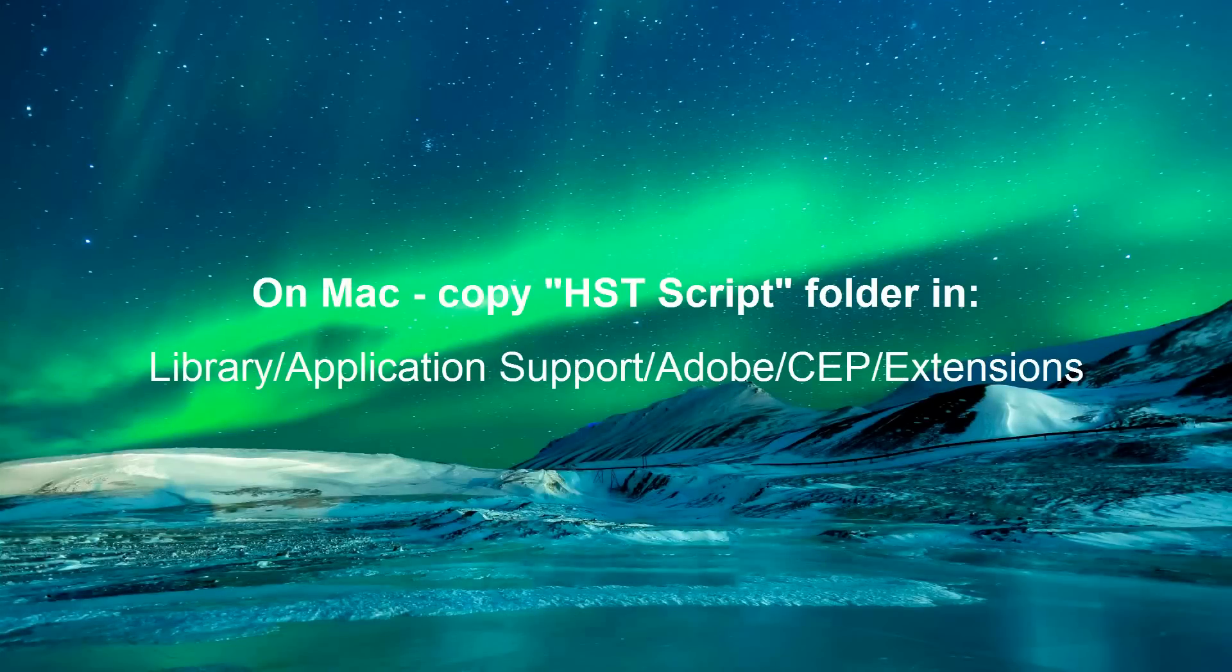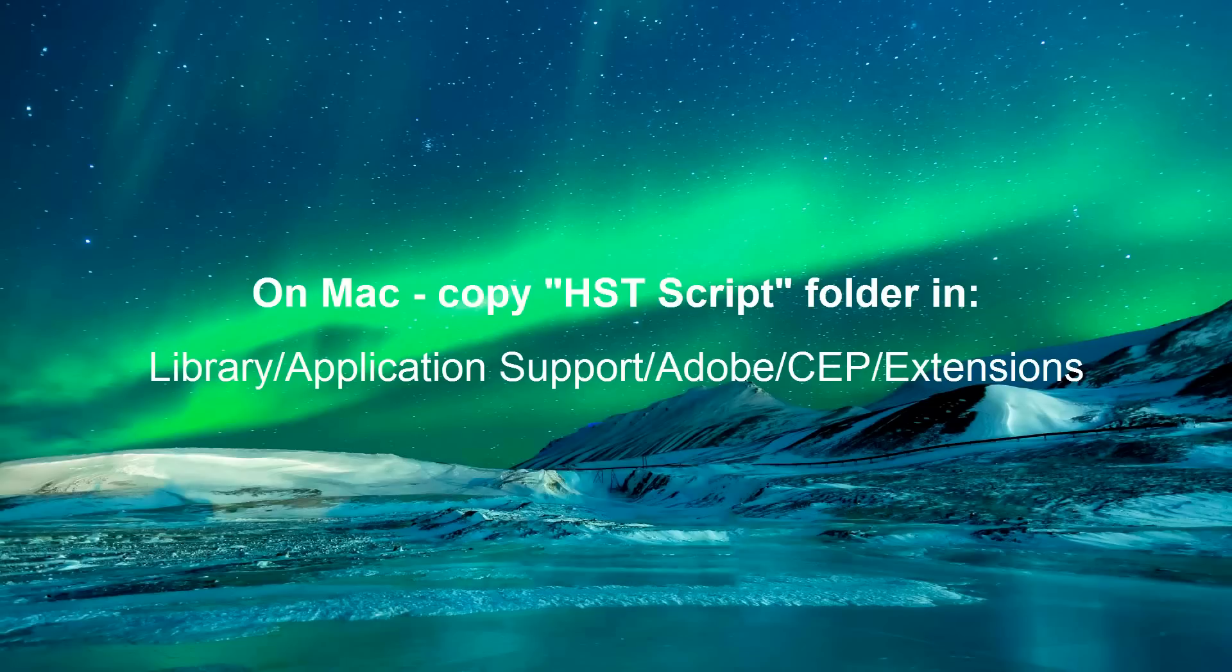If you're a user of Mac, copy the folder HST Script to directory Library, Application Support, Adobe, CEP Extensions. Note that in case there are no folders CEP Extensions, you should create them yourselves.